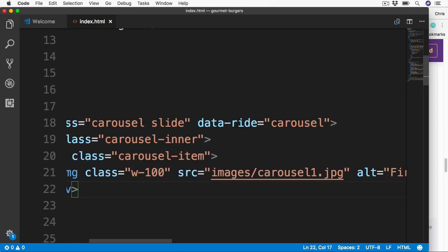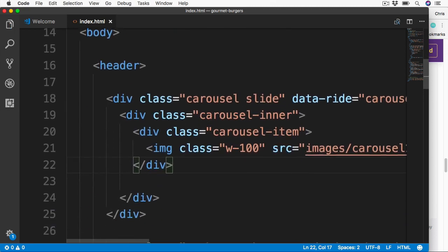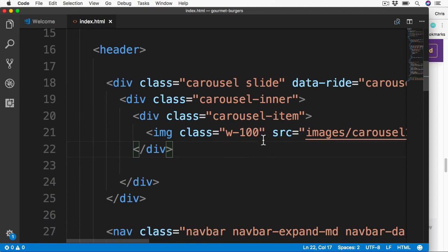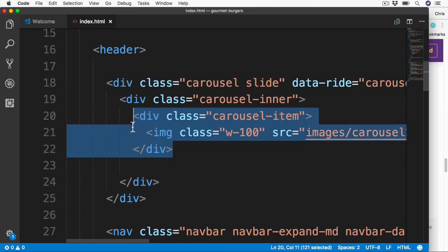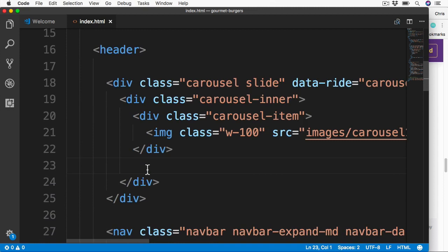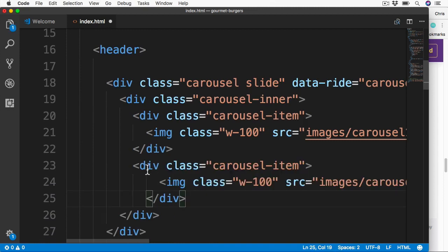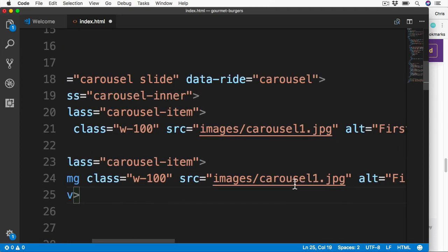That's our first div for the first carousel item. If we copy this section, we can add one more in just below. This is going to take in the same classes, but all we need to do is change this to be our second image of Carousel2.